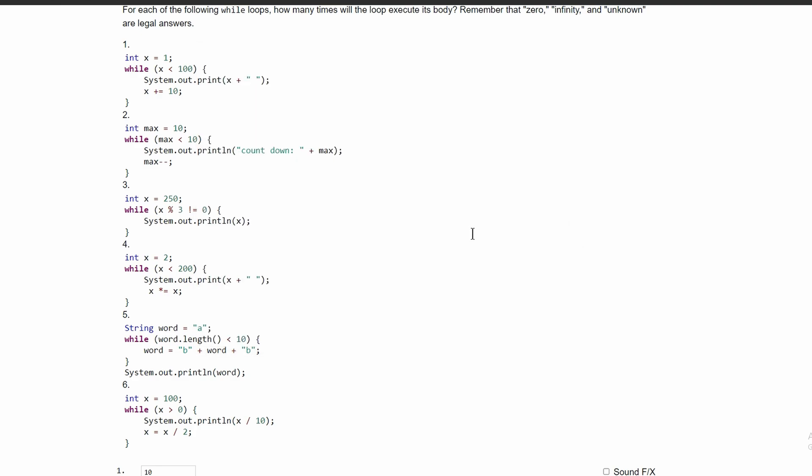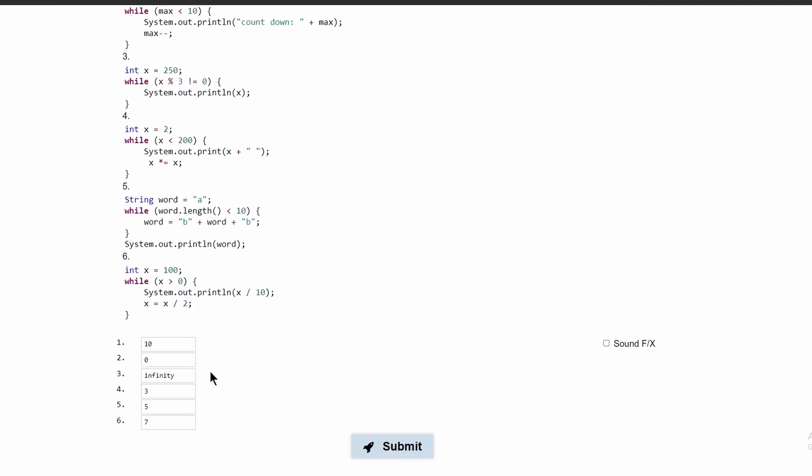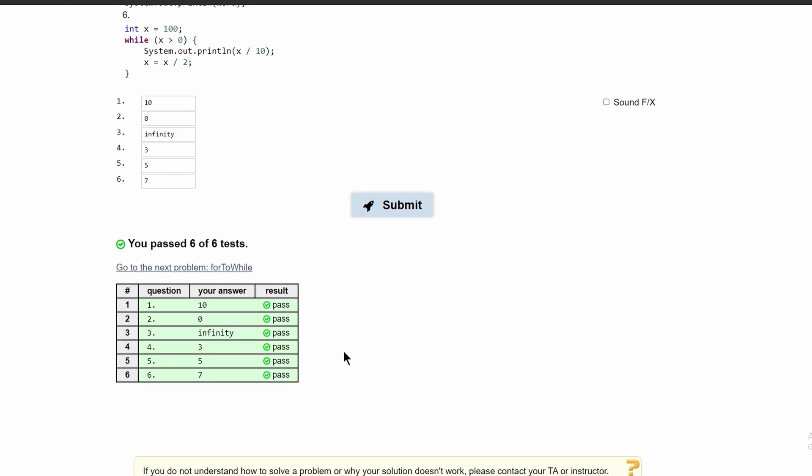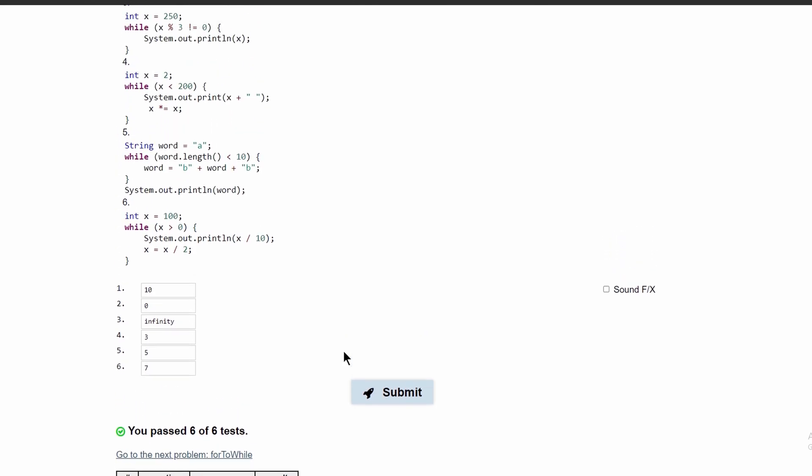So five and seven are our last answers. If we submit this, we have passed all six tests.